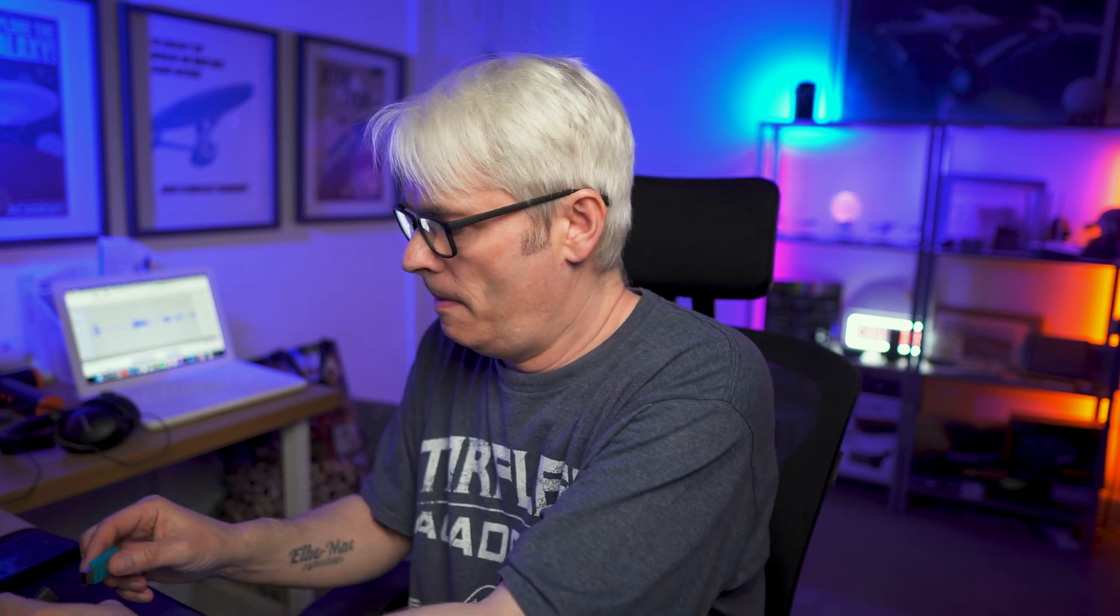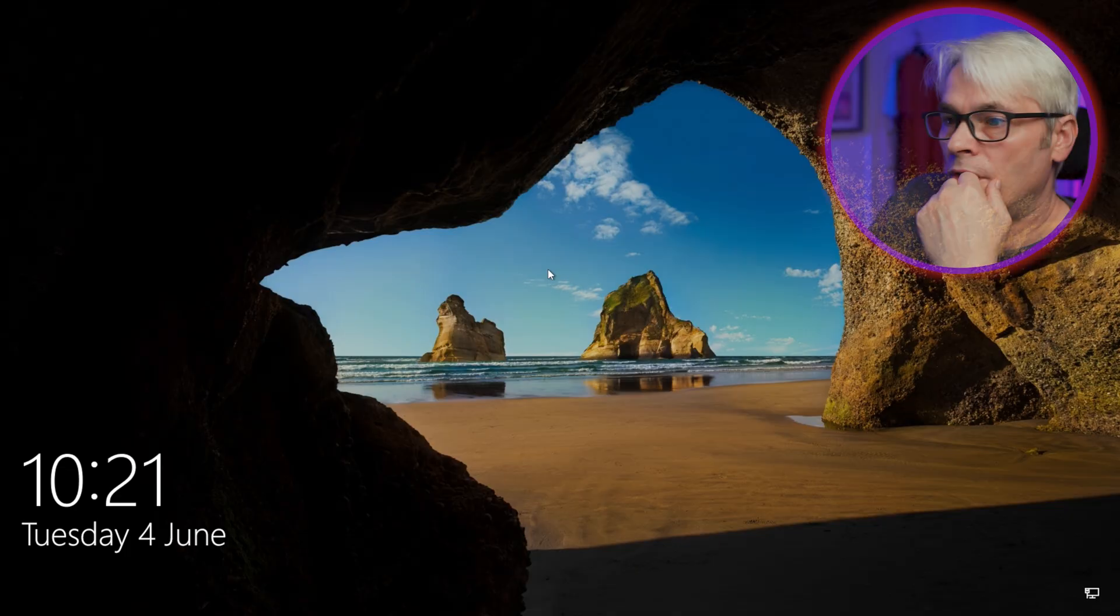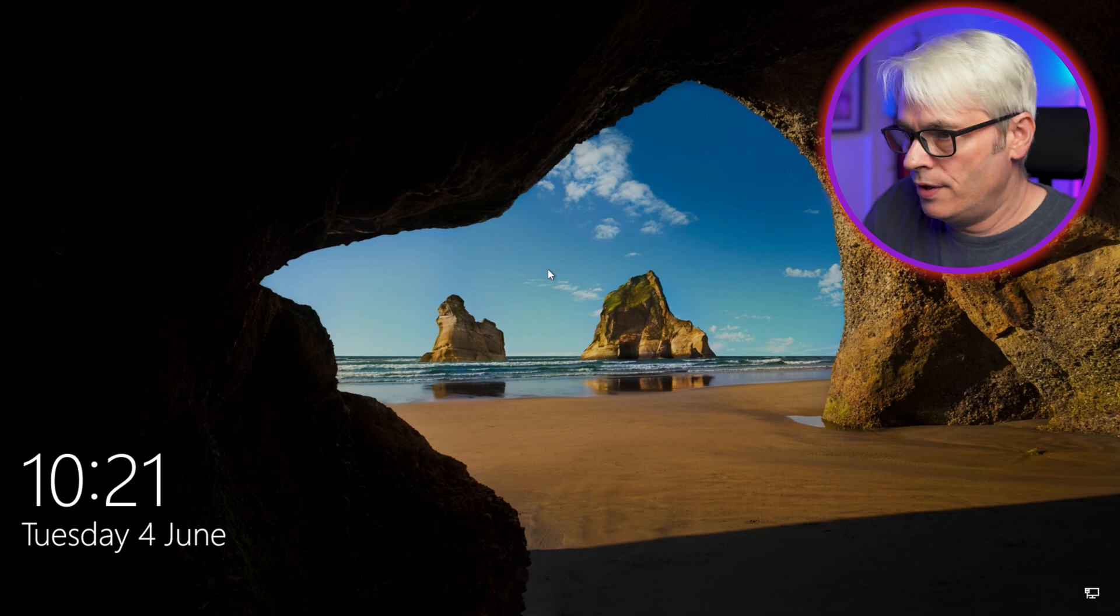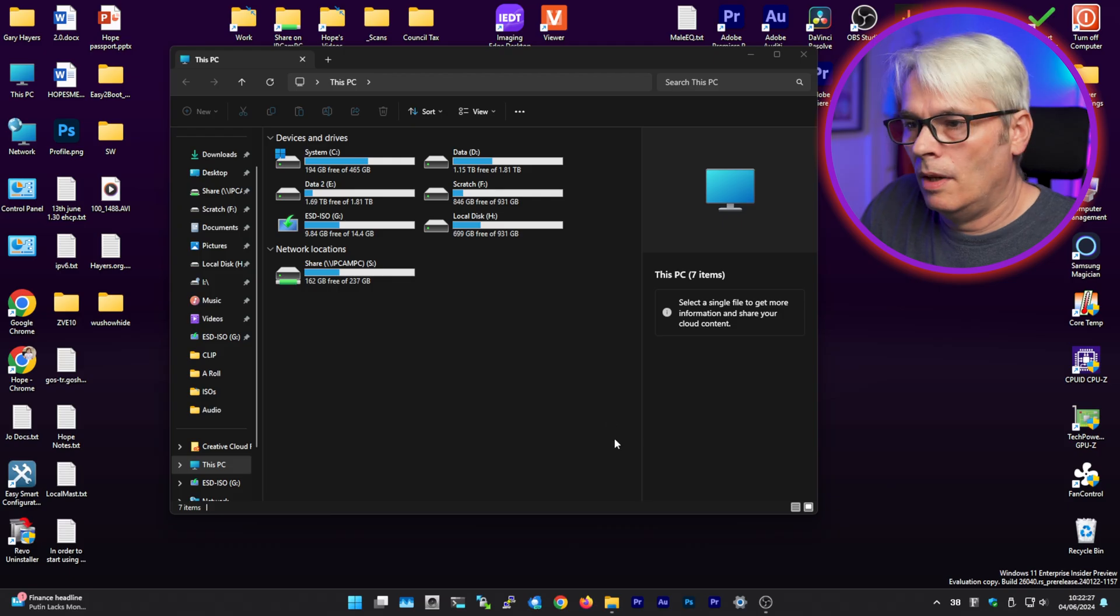We're going to use something called Heron's Boot CD. I have already done my USB for it, but I'll show you how it is to set up. It's nice and easy. I'll use something called Rufus.